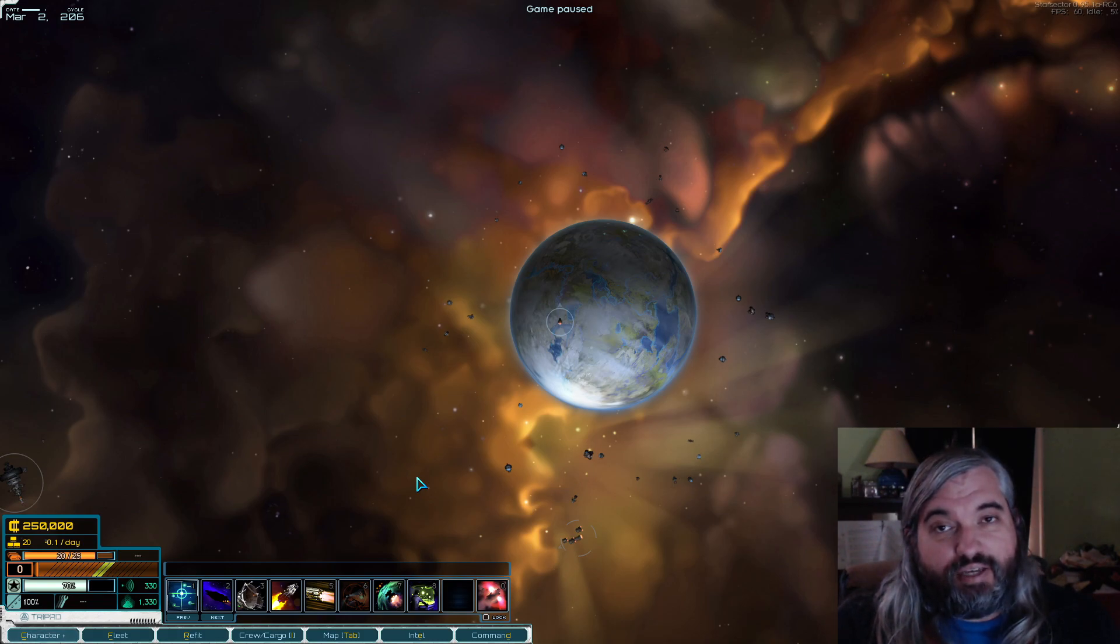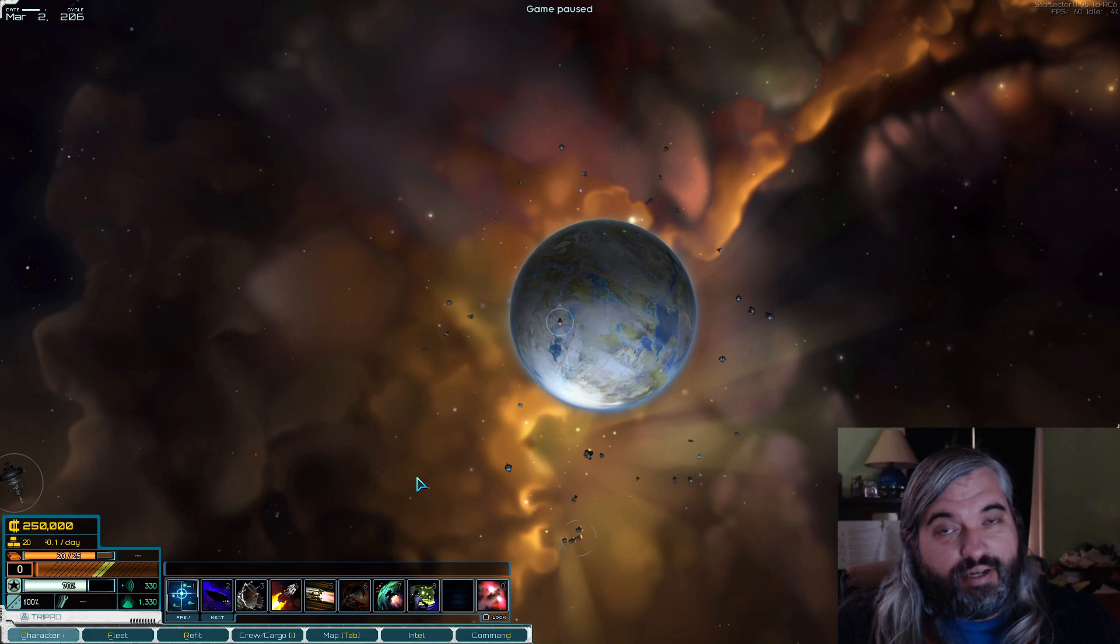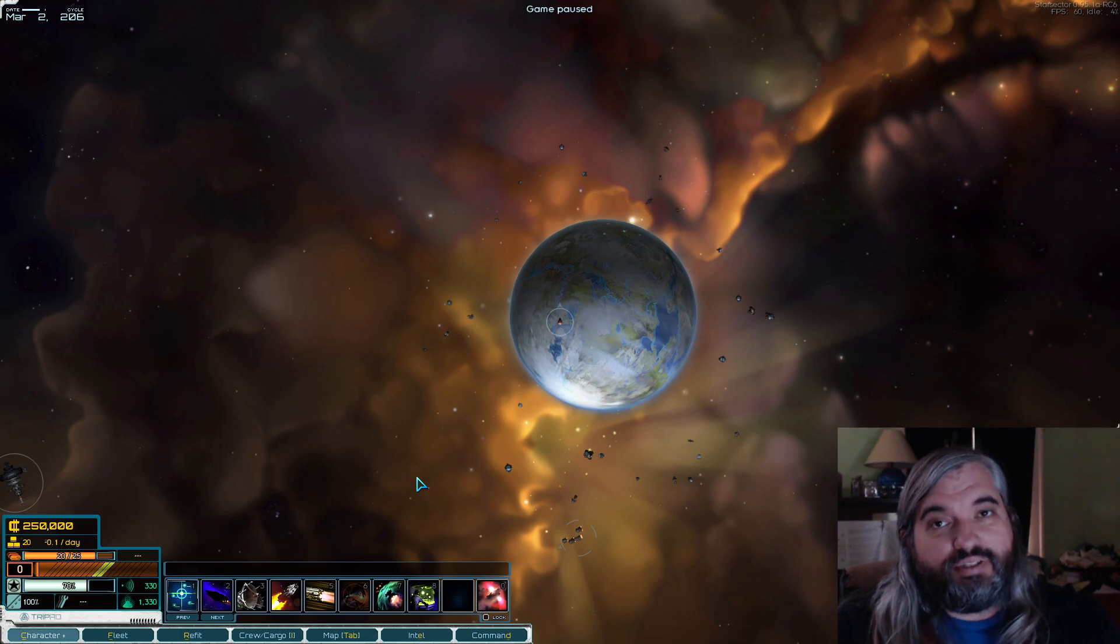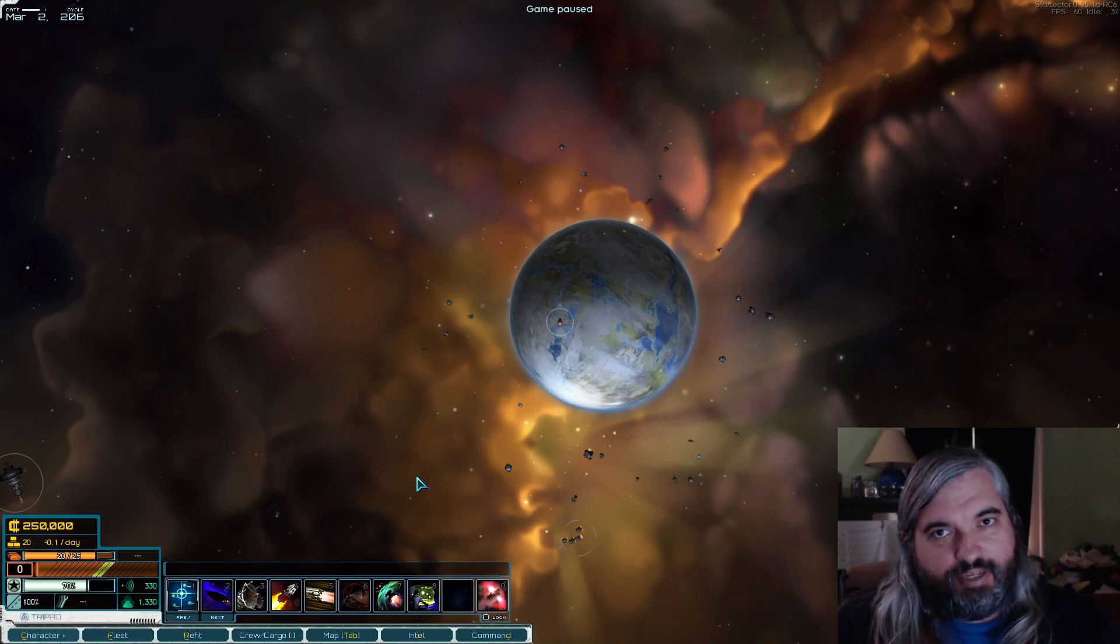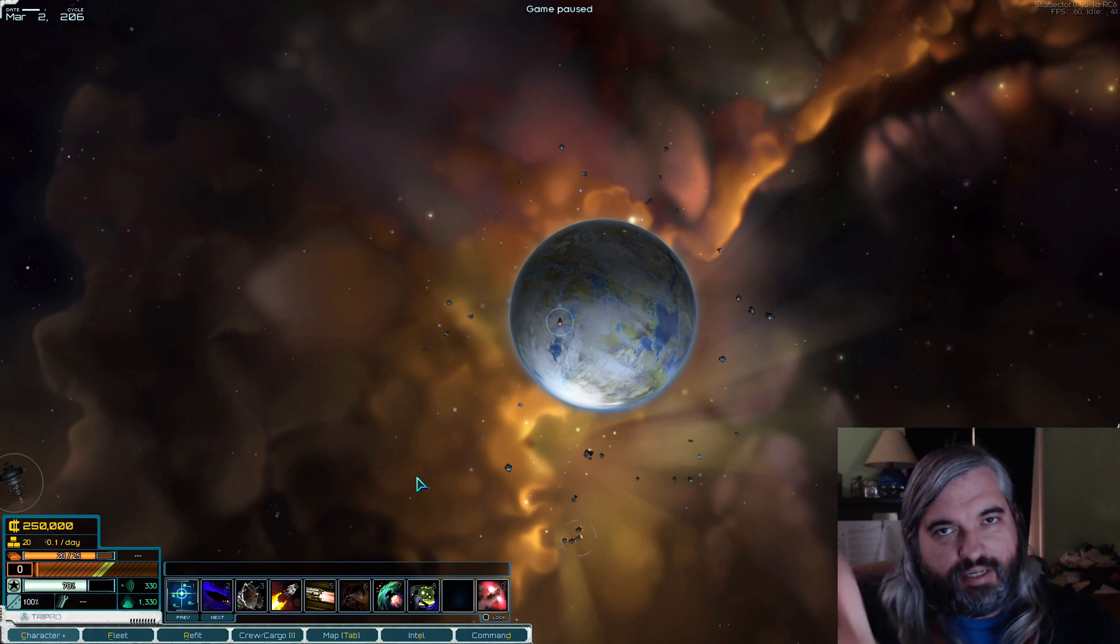So this is Asher. Thanks for watching. Like I said, I have another guide for how to change the general settings in Star Sector. That's going to be coming up next. Thanks for watching. Take care.